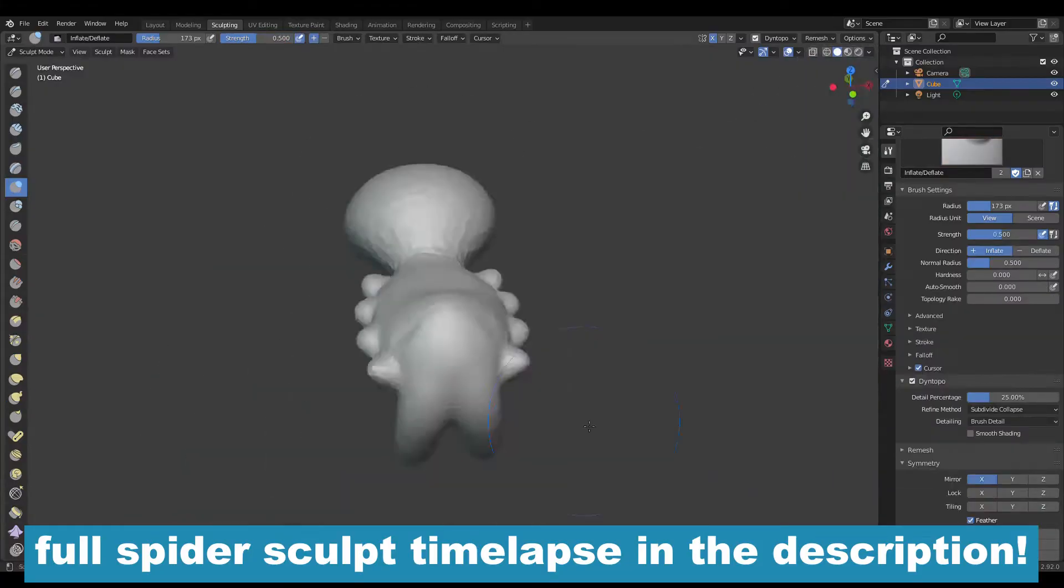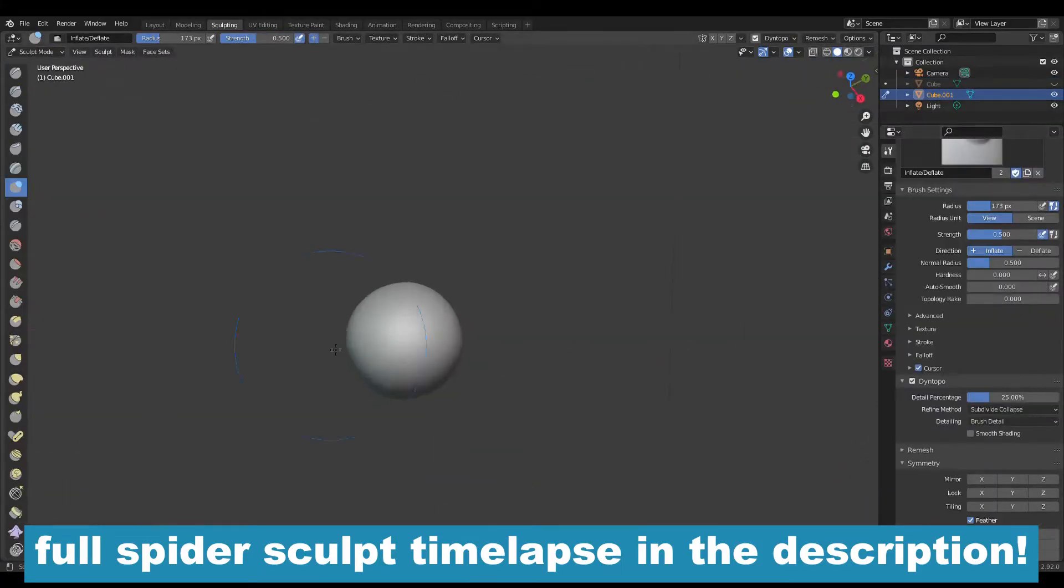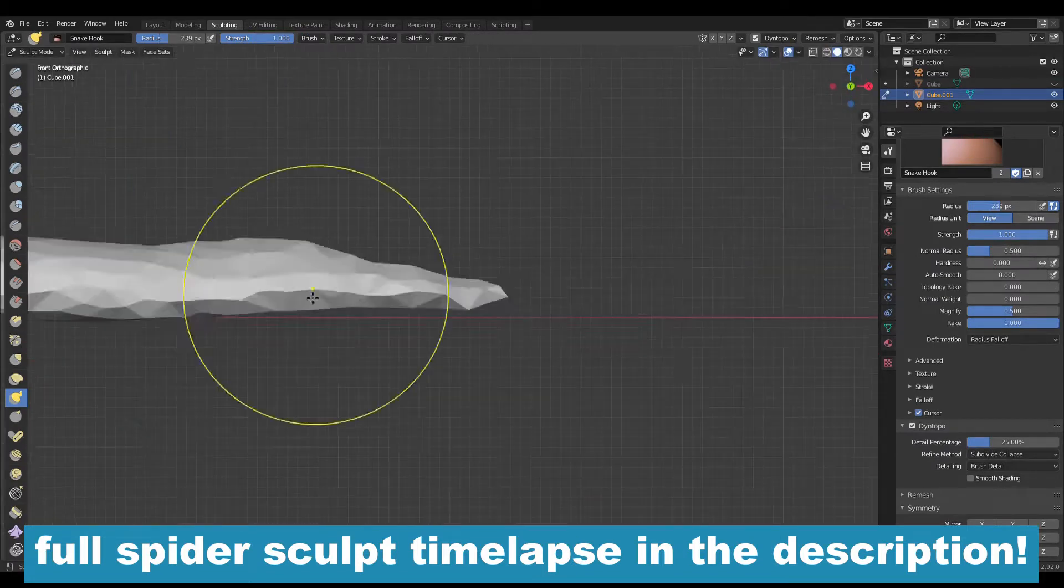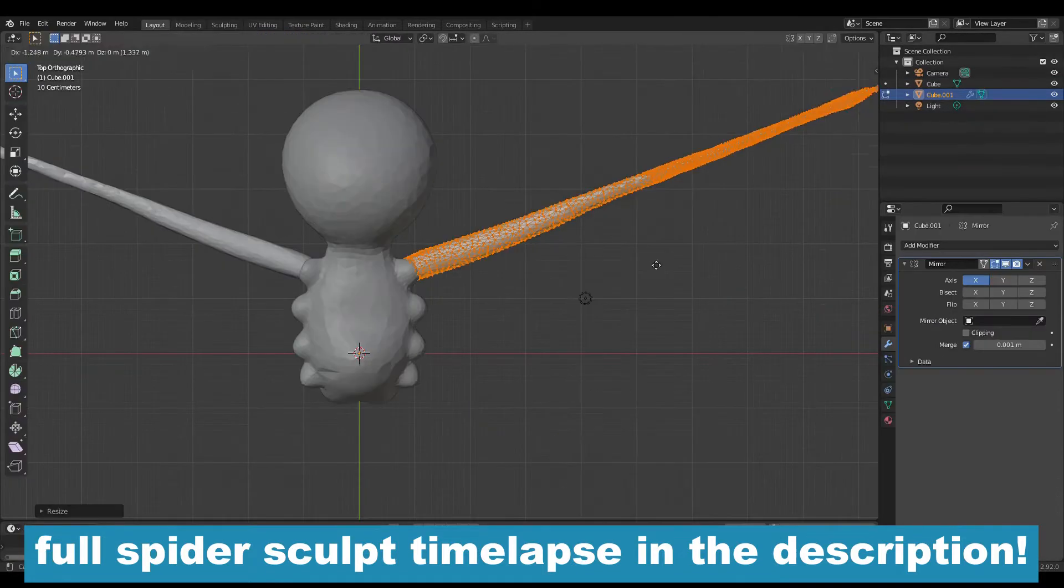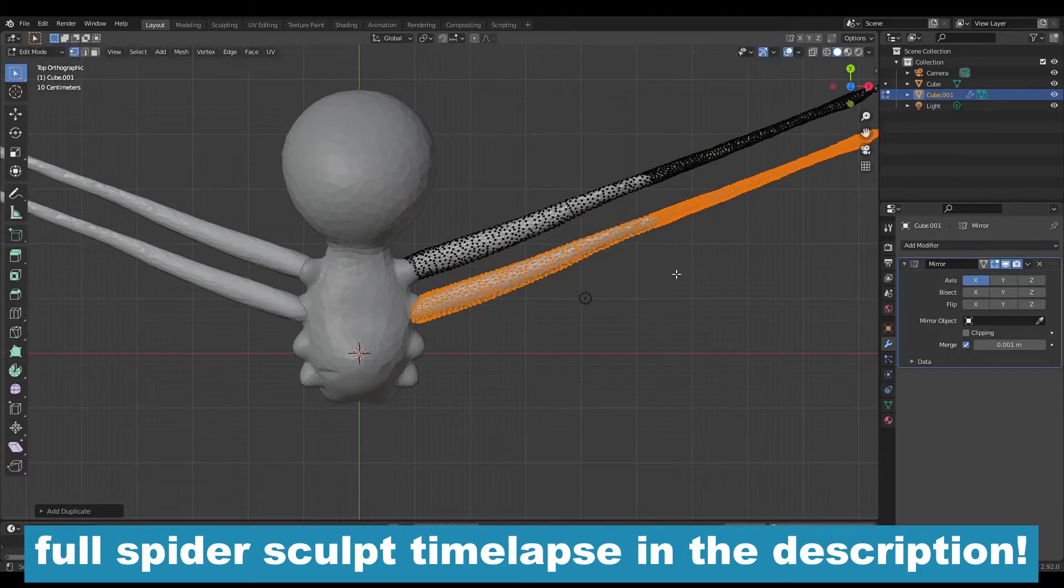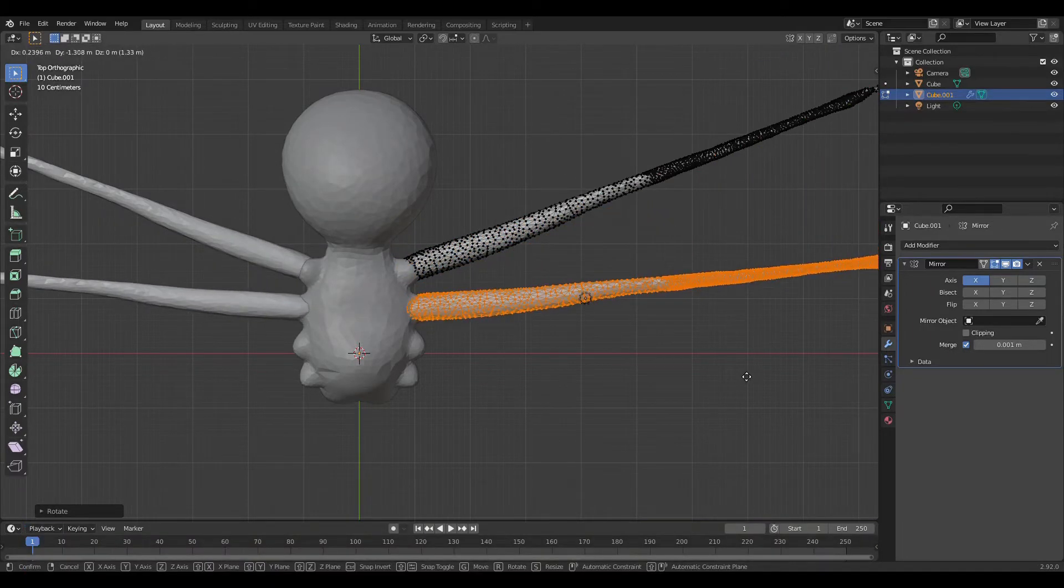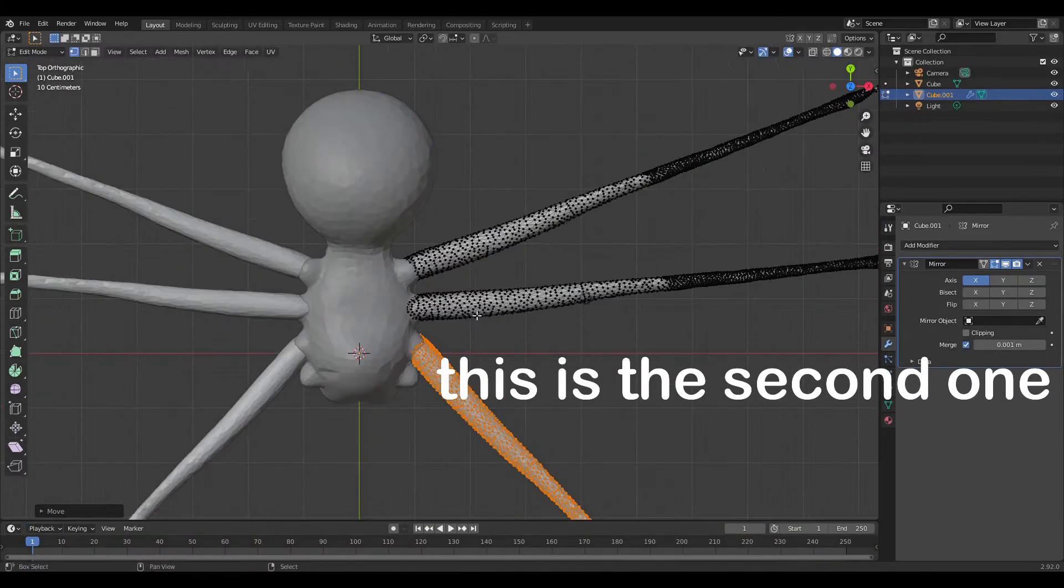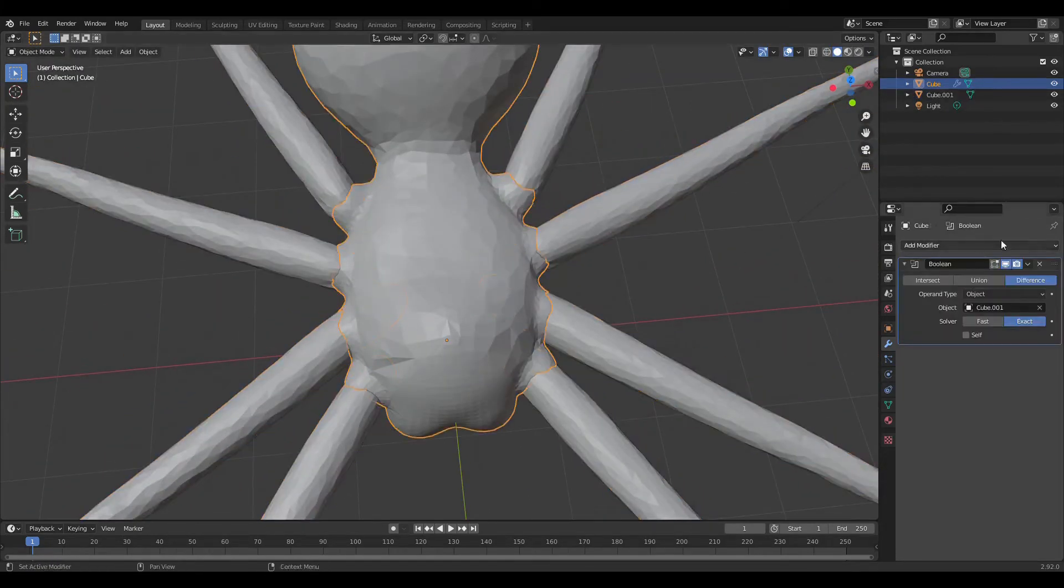So first you're going to sculpt the body and then you sculpt the legs second. And just sculpt one leg and then you can, in edit mode, duplicate it and position it where you want. You can be precise if you want or not. I made a second spider for this tutorial and so this one isn't as detailed as the first one.